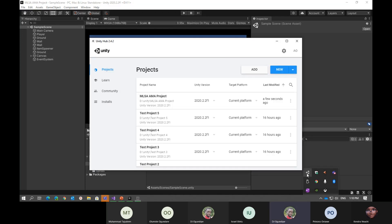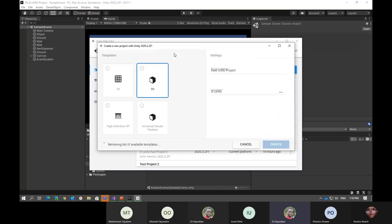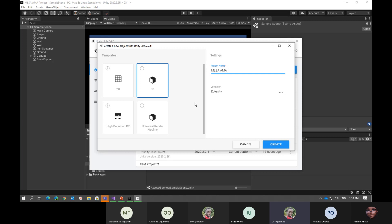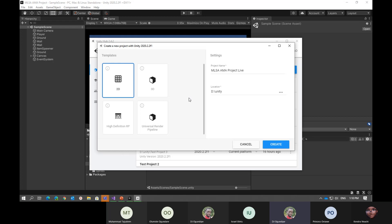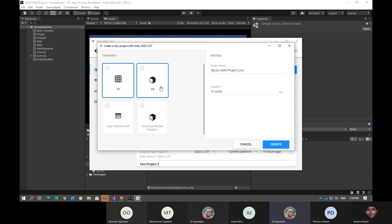To get started, I am going to create a new Unity project. I'm going to call this MLS AMA Projects Live and select the 2D template. Templates in Unity basically allow you to create empty projects that are configured towards a specific goal. For 3D, it sets up the lighting design, the defaults in view, and a couple of other background optimizations. But today we'll be using 2D.